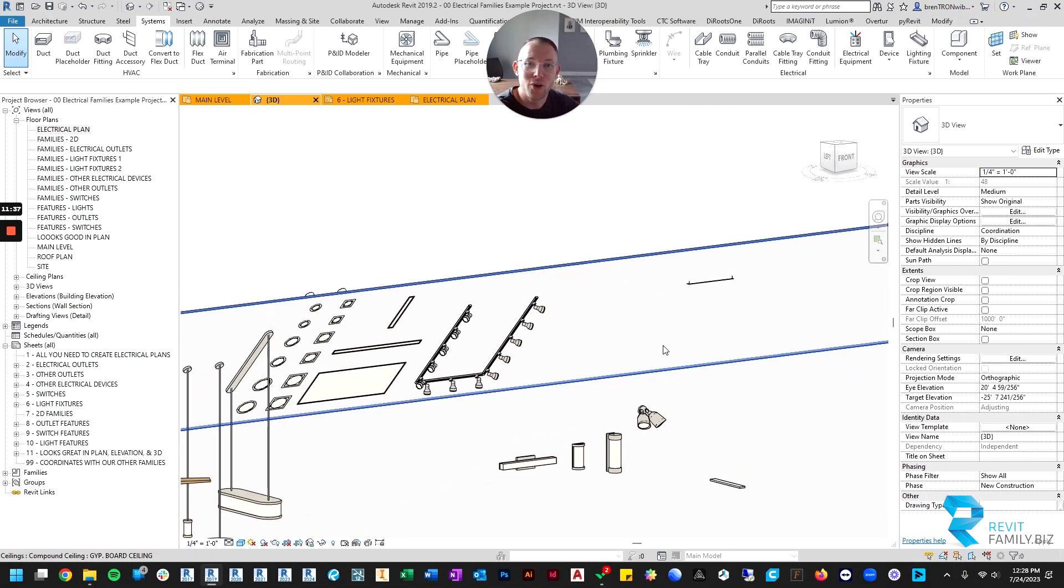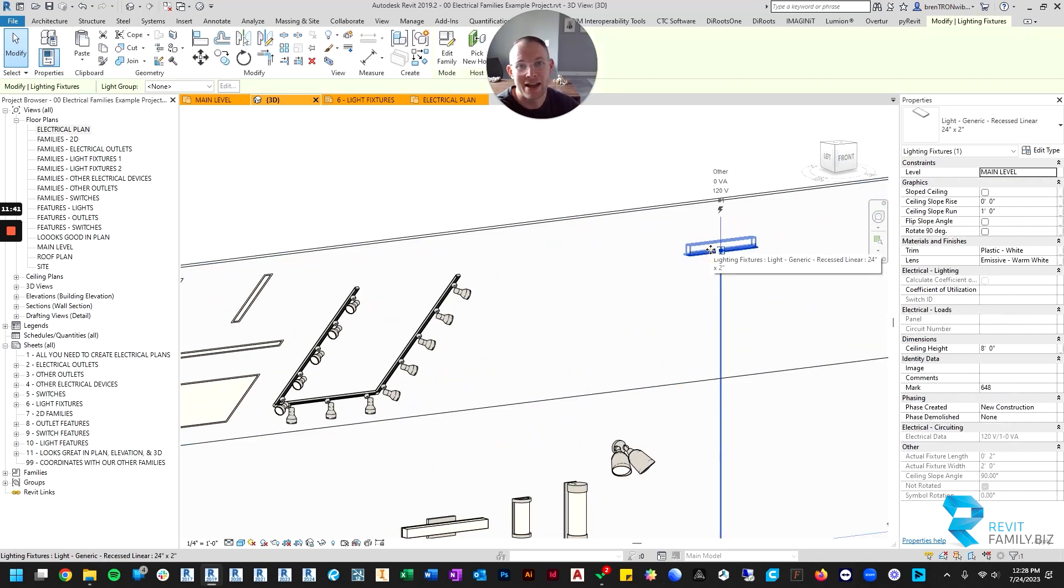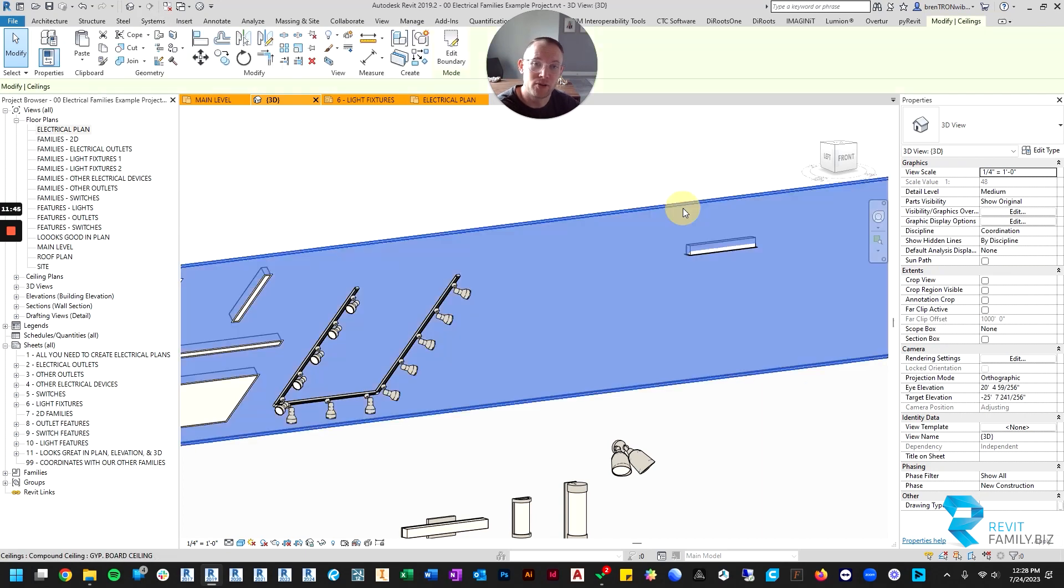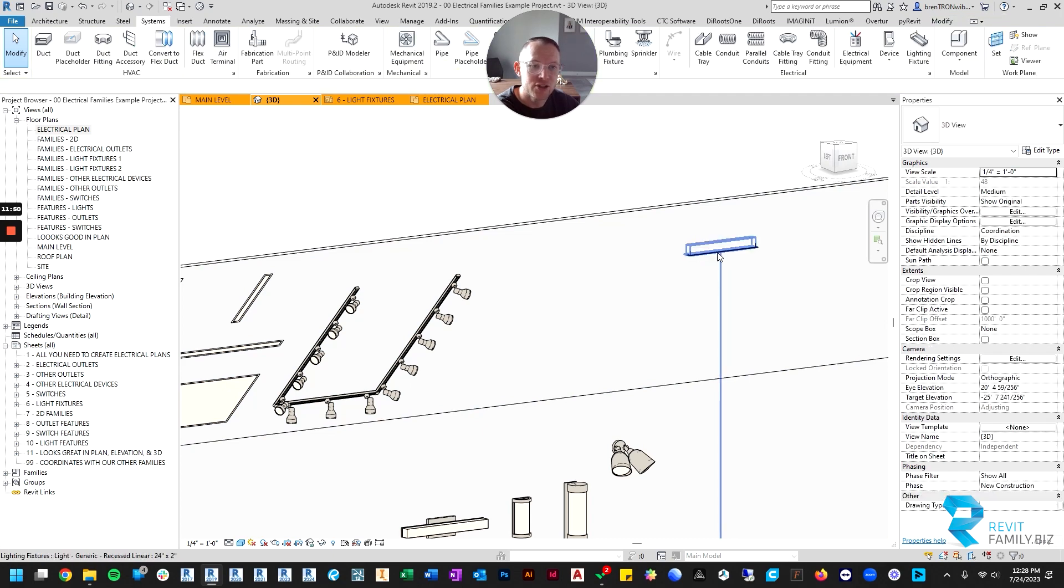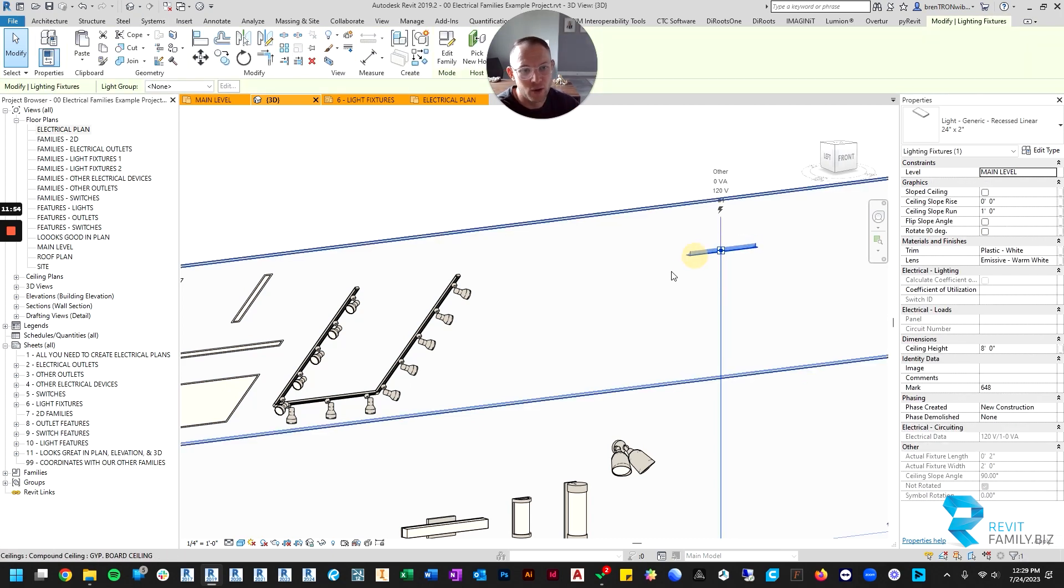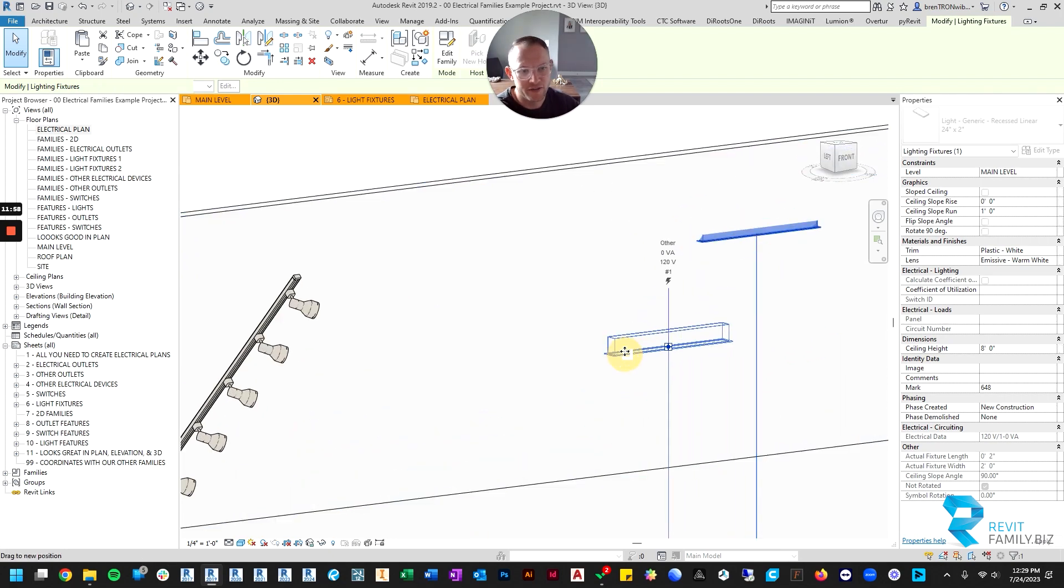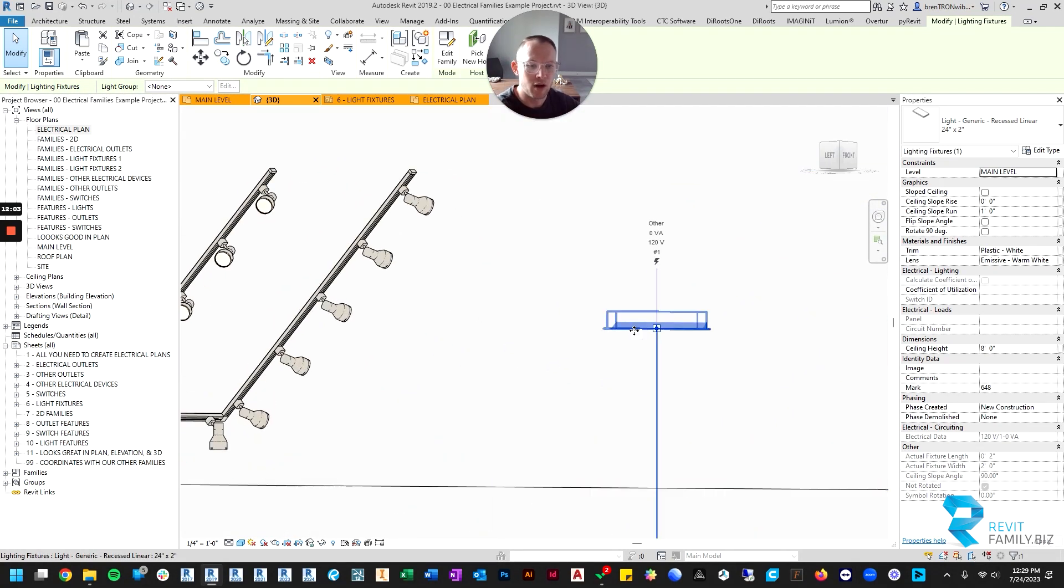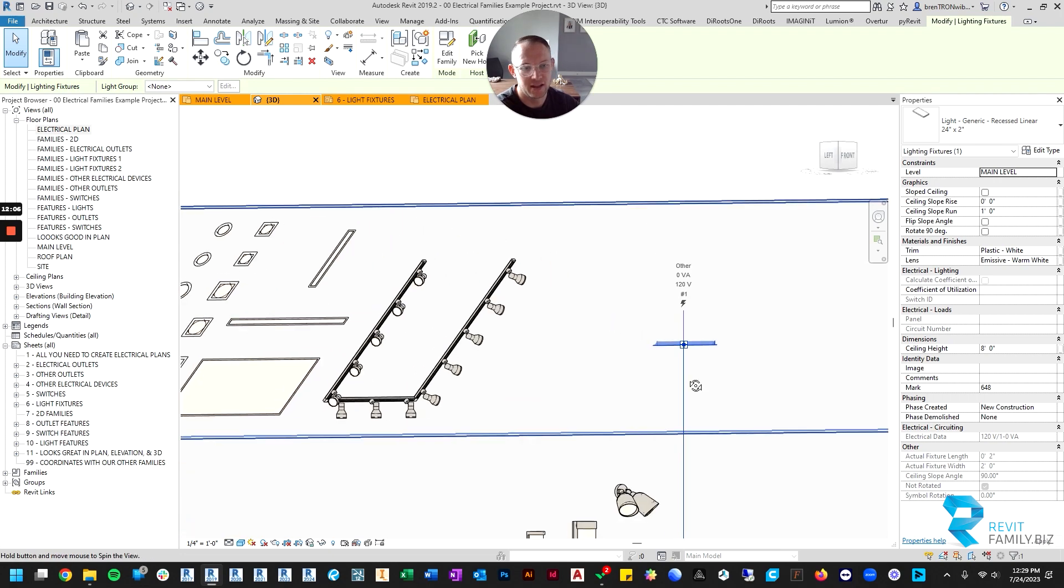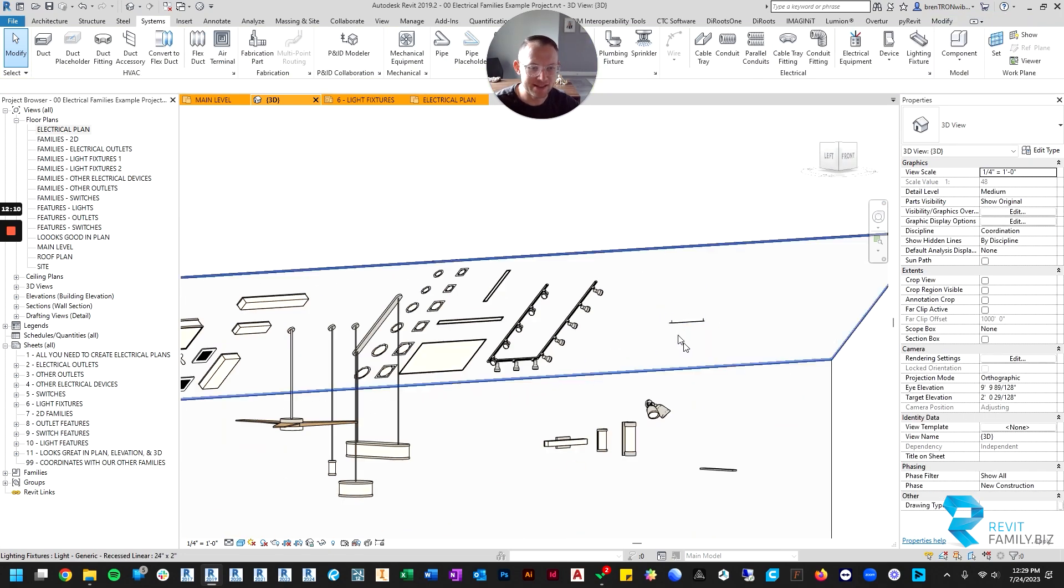In order to do everything we wanted them to do, the only thing we couldn't get them to do is automatically detect the angle of the ceiling. That's not a parameter that Revit will allow us to automatically read from the ceiling. So you'll have to slope the families. It does host it to the ceiling, so wherever you move it on the ceiling, it will follow the slope of the ceiling as far as placement, but it won't automatically tilt the fixture to the ceiling.